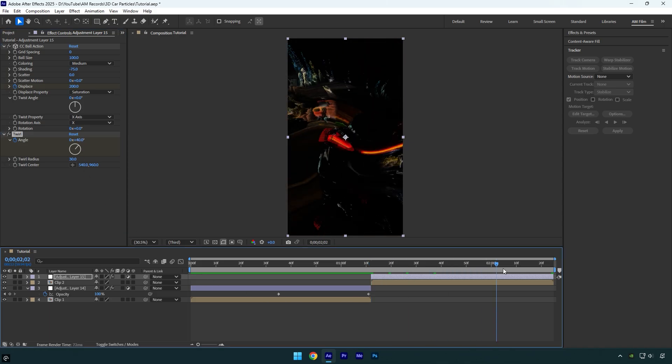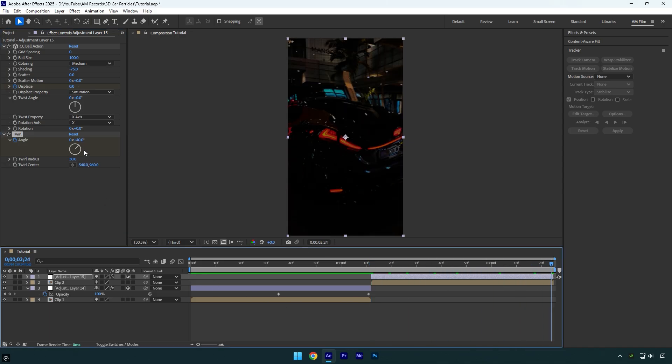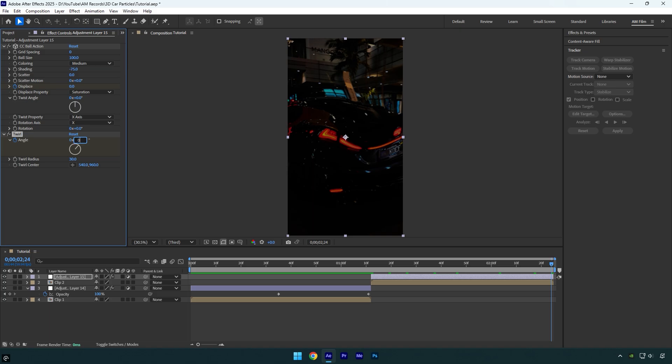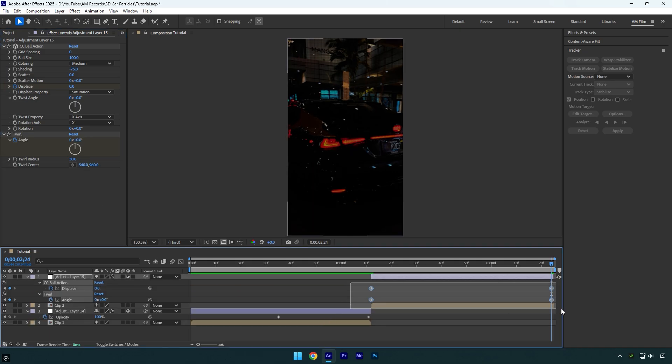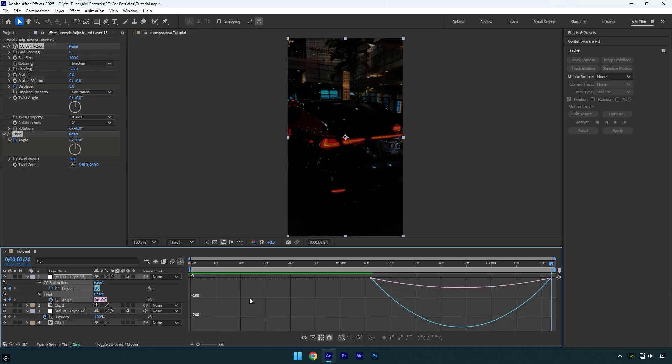Now go to the end and change angle to zero degrees. Press U, then select all keyframes and press F9 to easy ease them. Then go to graph editor and make a smooth curve.